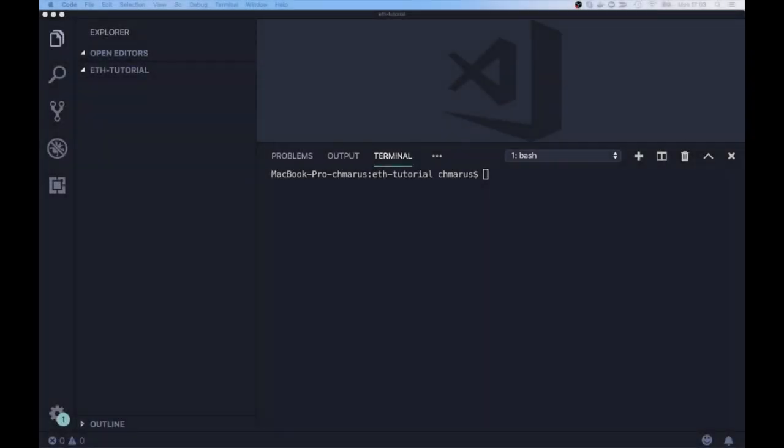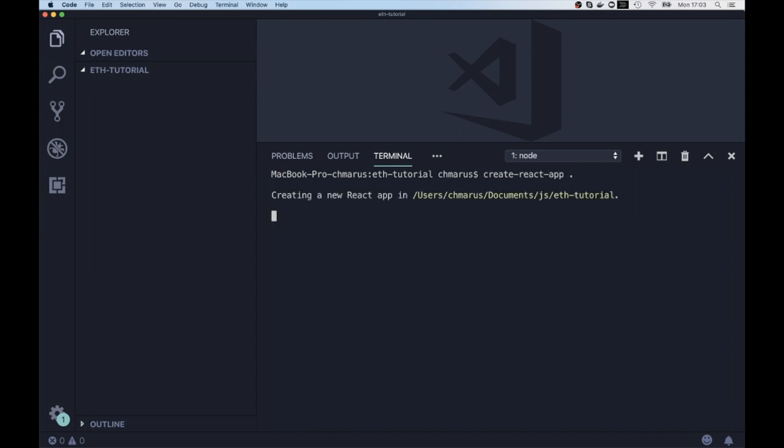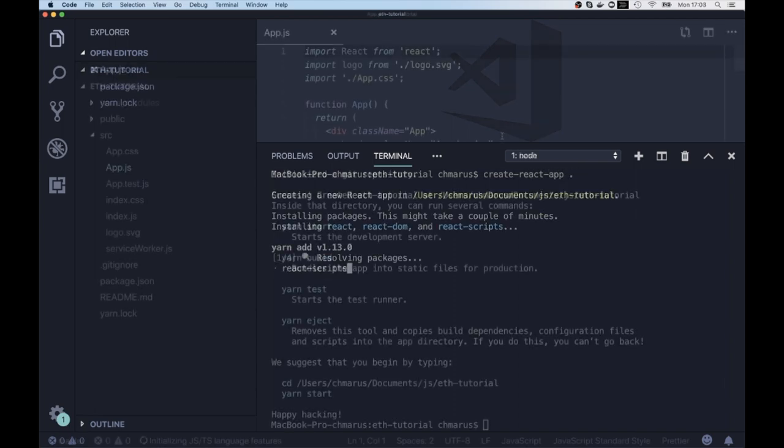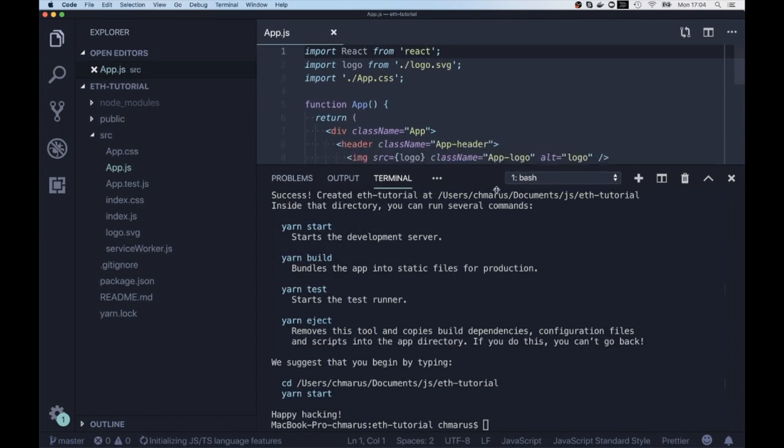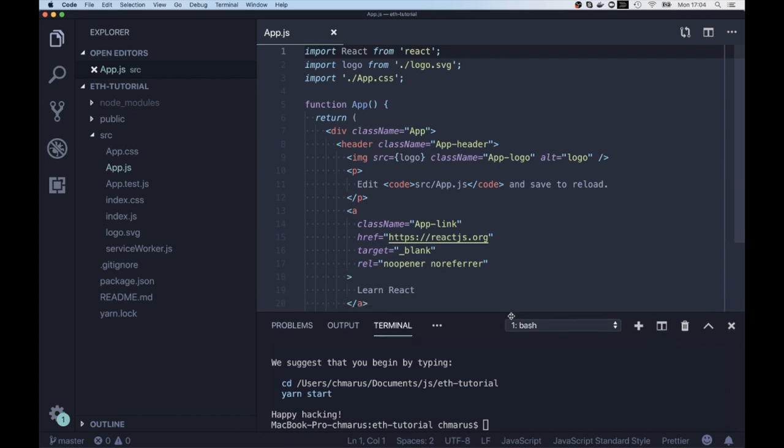Hi, everyone. In this video, I would like to show you how you can interact with Ethereum wallet called Metamask from a React application.